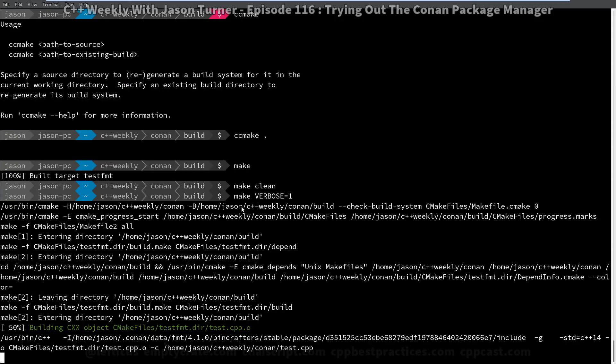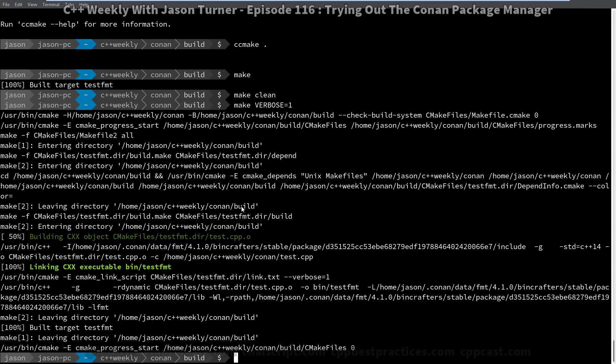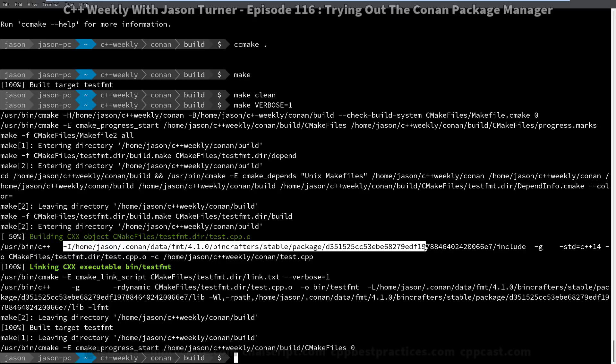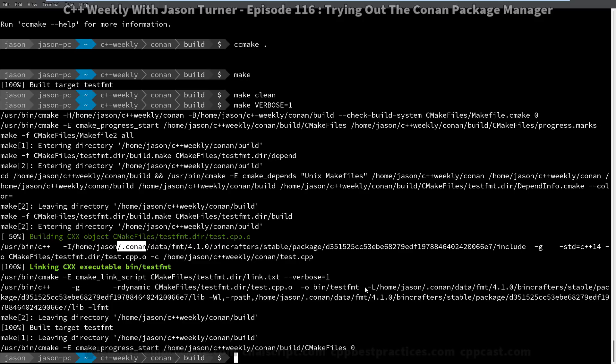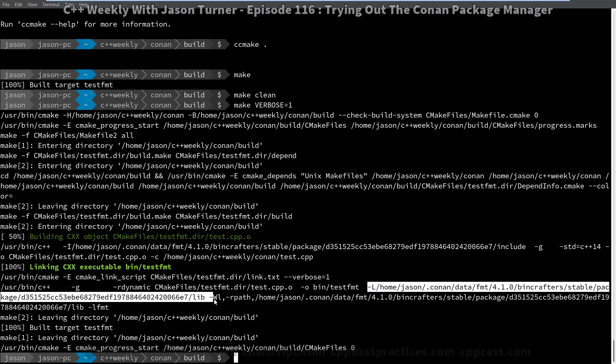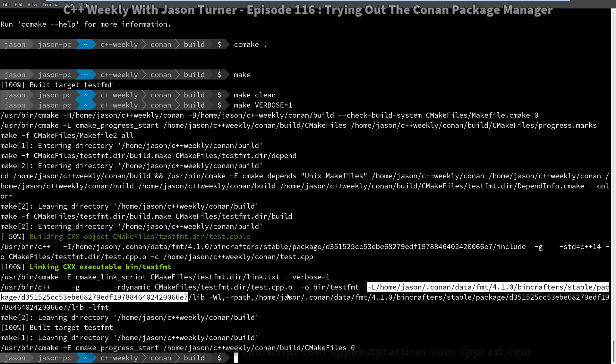And just for the fun of it, we'll look at some of these output commands here. We can see that the include directory is here. So my local .conan file is going to be my cache for all the packages that Conan has processed. And the linker is also grabbing here. And if we had really wanted to use gcc8, then we could have. We just had to tell Conan to build that specific package for us. It would have been interesting if it could have done it automatically.